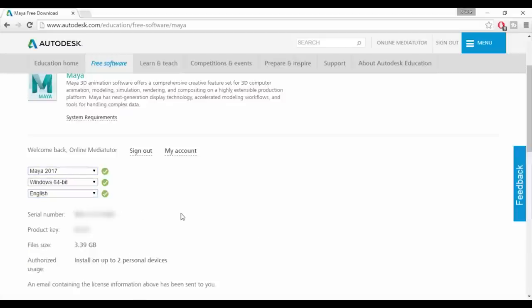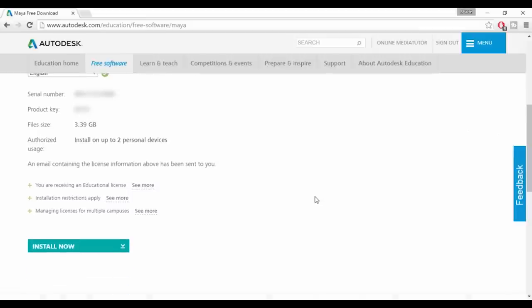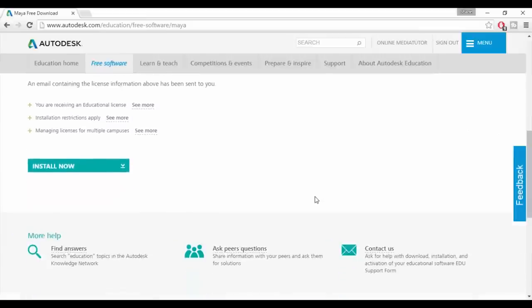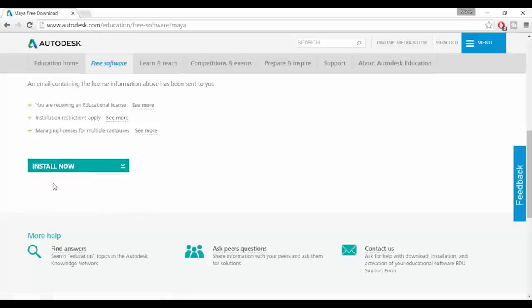You can now get the software installed. You'll usually just want to click on install now but if you click on the little arrow to the right of the button you'll see that there are some other options as well. If for some reason the install now option isn't working for you I recommend trying the browser download option. Anyway it's fine for me so I'm selecting install now.